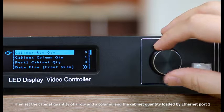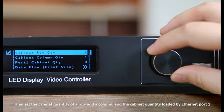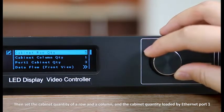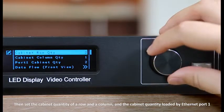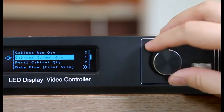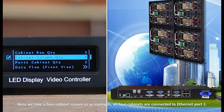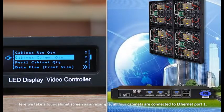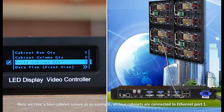Then set the cabinet quantity of a row and a column, and the cabinet quantity loaded by Ethernet port 1. Here we take a four cabinet screen as an example. All four cabinets are connected to Ethernet port 1.